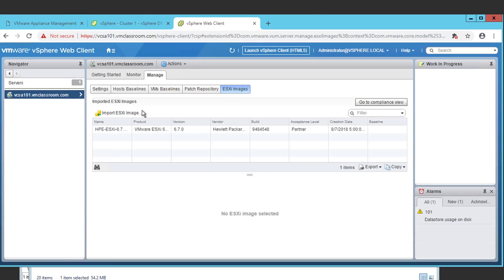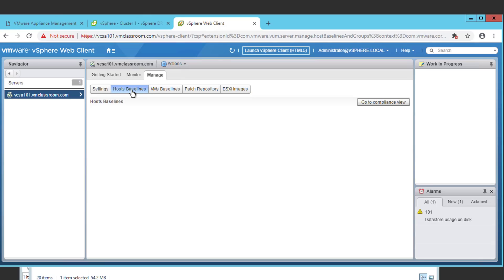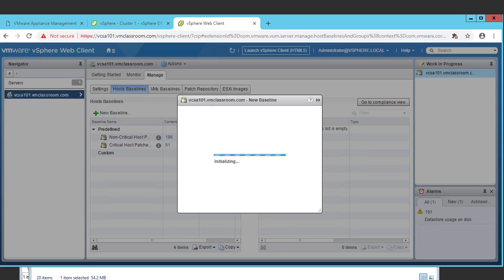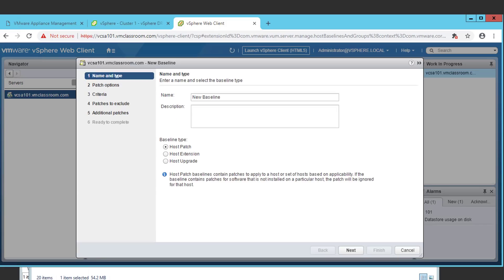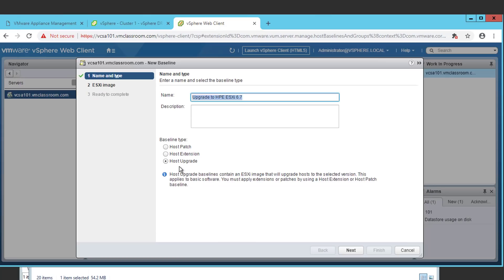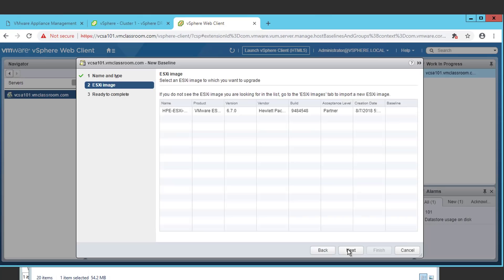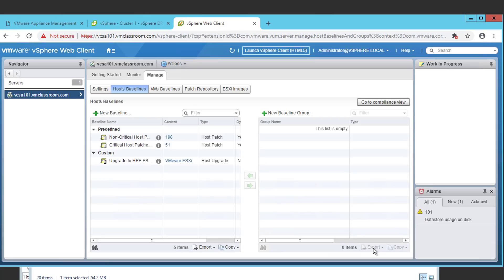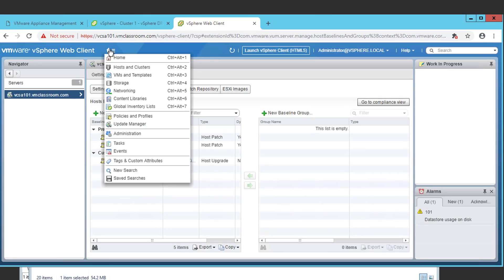We now need to configure a host baseline. We're going to choose new baseline. We're going to name this upgrade to HPE ESXi 6.7. And this is going to be a host upgrade baseline. We're going to choose the ISO that we just imported. And we're going to click finish.